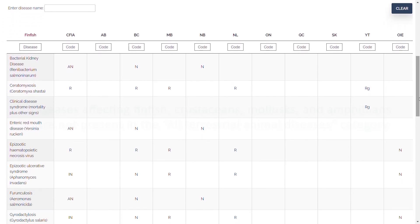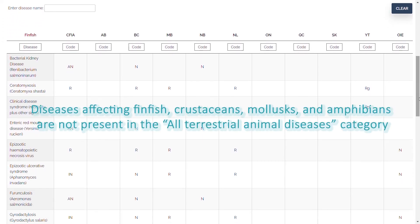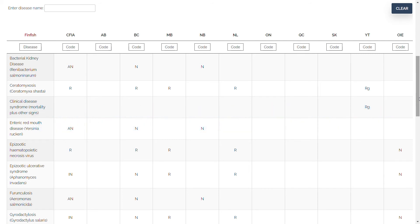Be aware that diseases affecting finfish, crustaceans, mollusks, and amphibians are not present in the All Terrestrial Animal Diseases category. As such, when searching for a disease affecting these species, the relevant category should be selected before entering the disease name in the search bar.